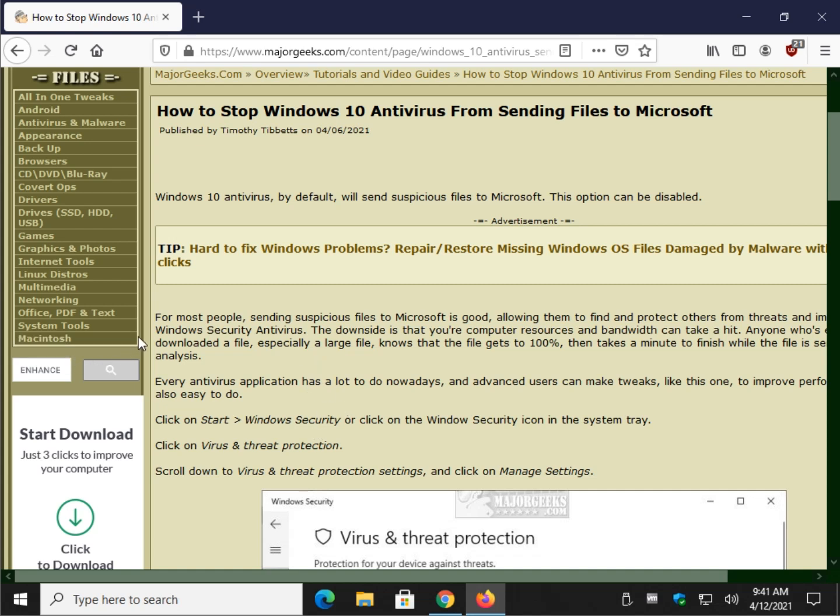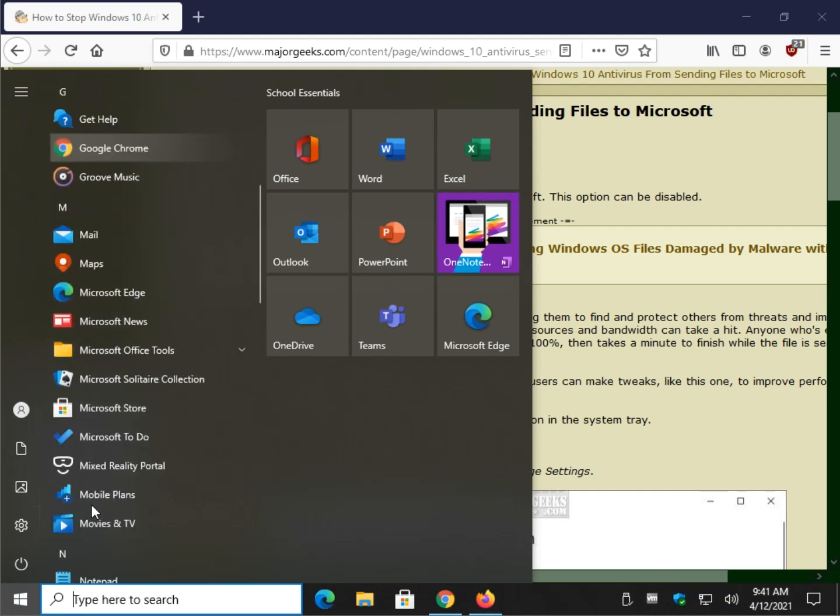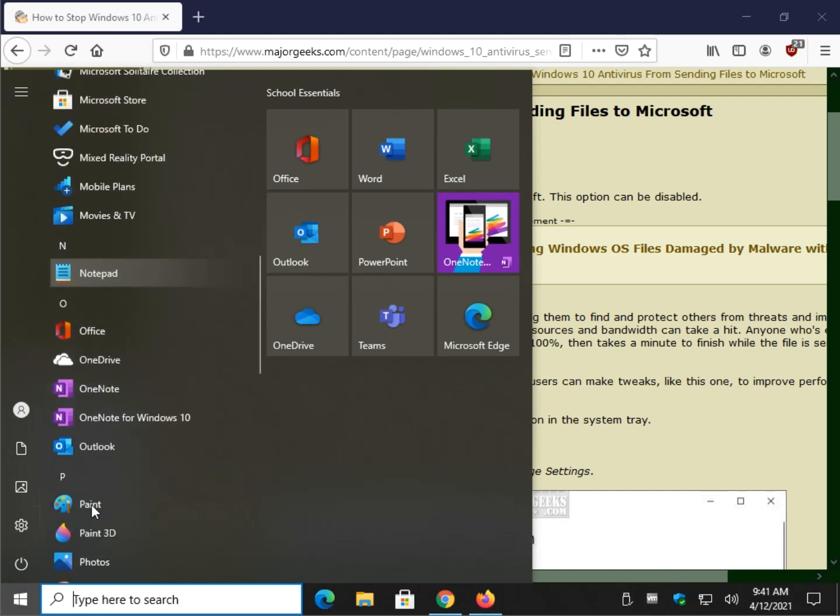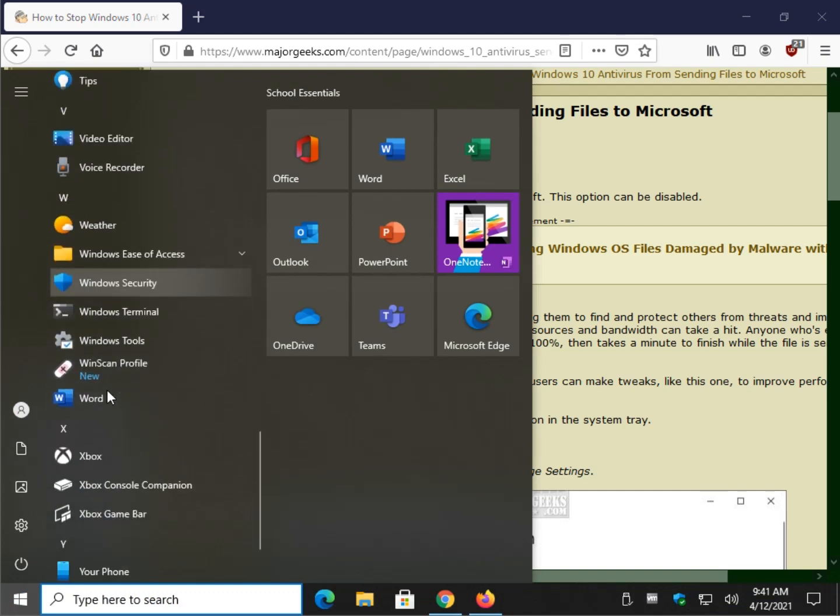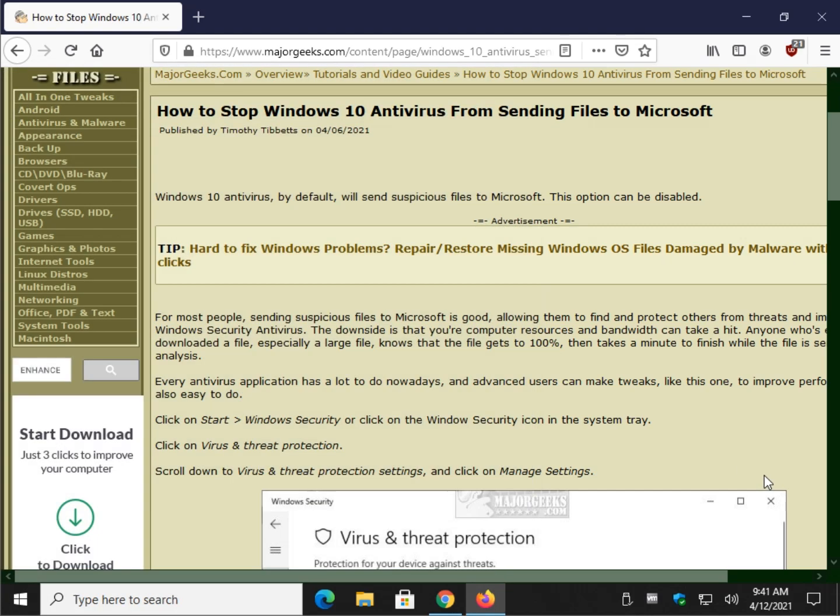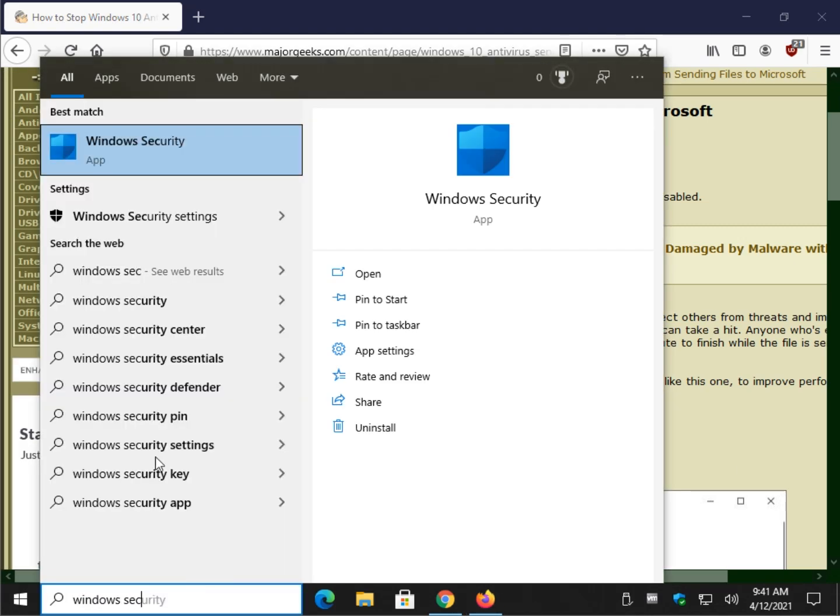We're going to click right here where it shows Windows security or go to start and find Windows security. Look at me scrolling away. There it is. You could type it in. Let's see if that works out. Windows security.